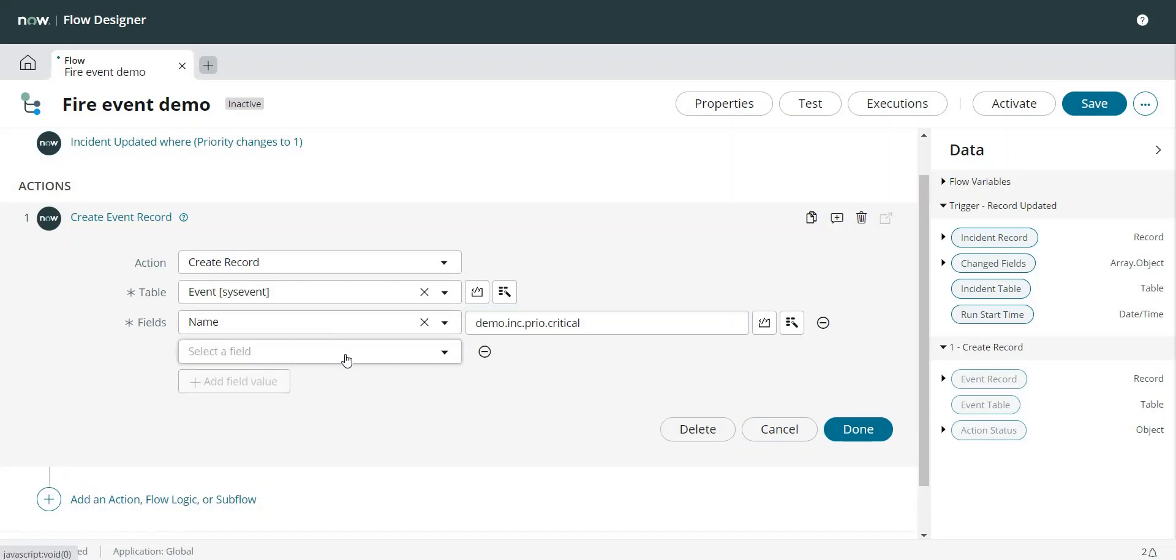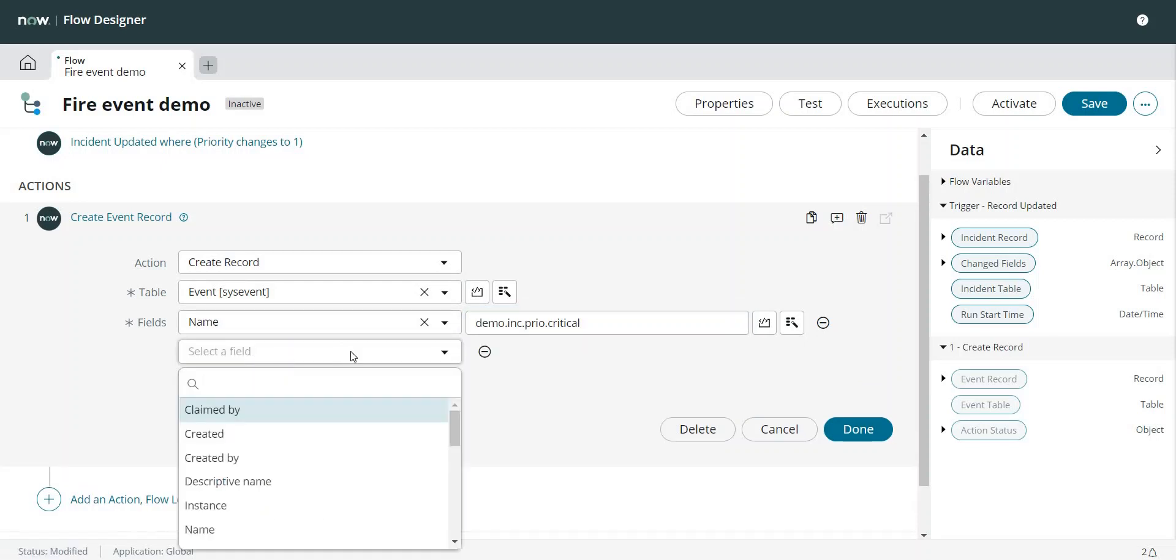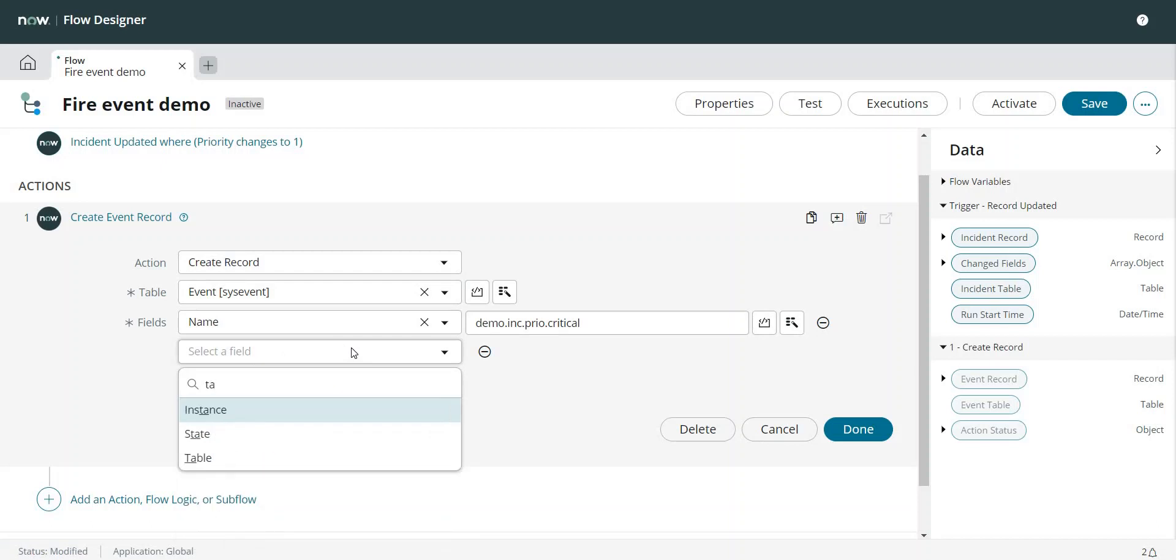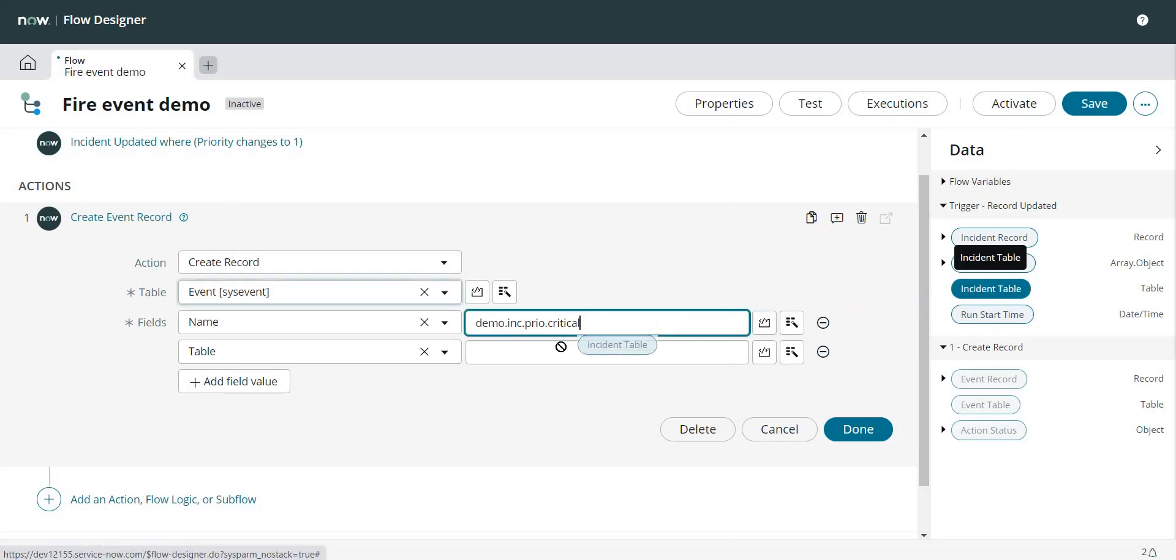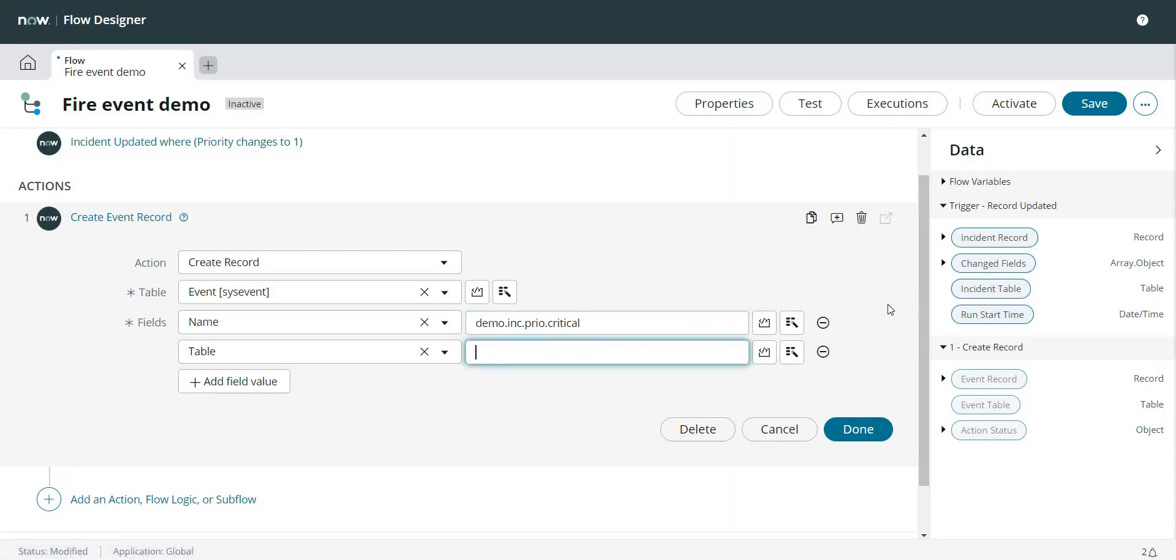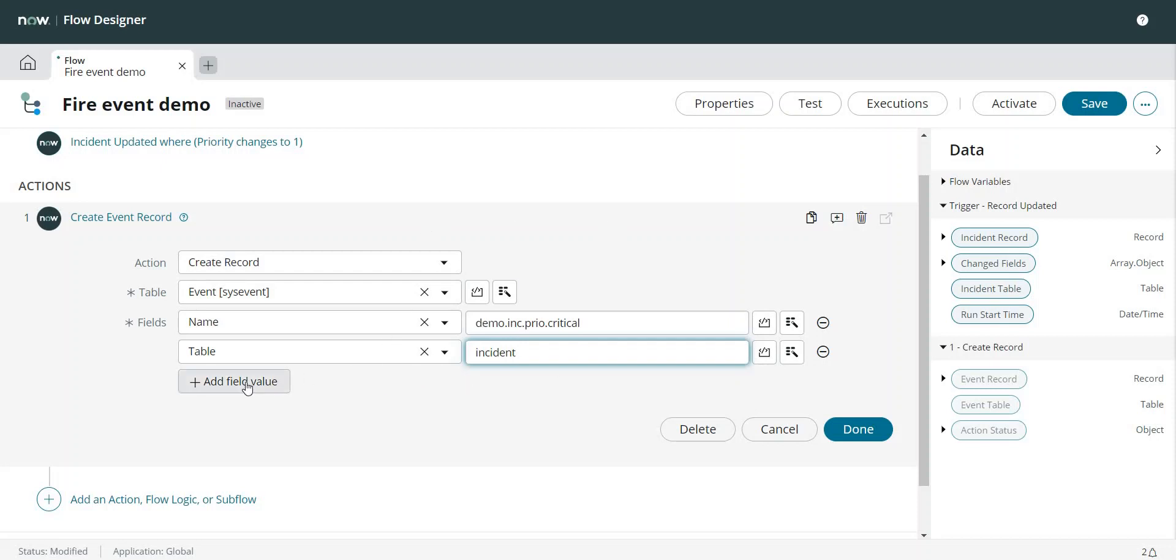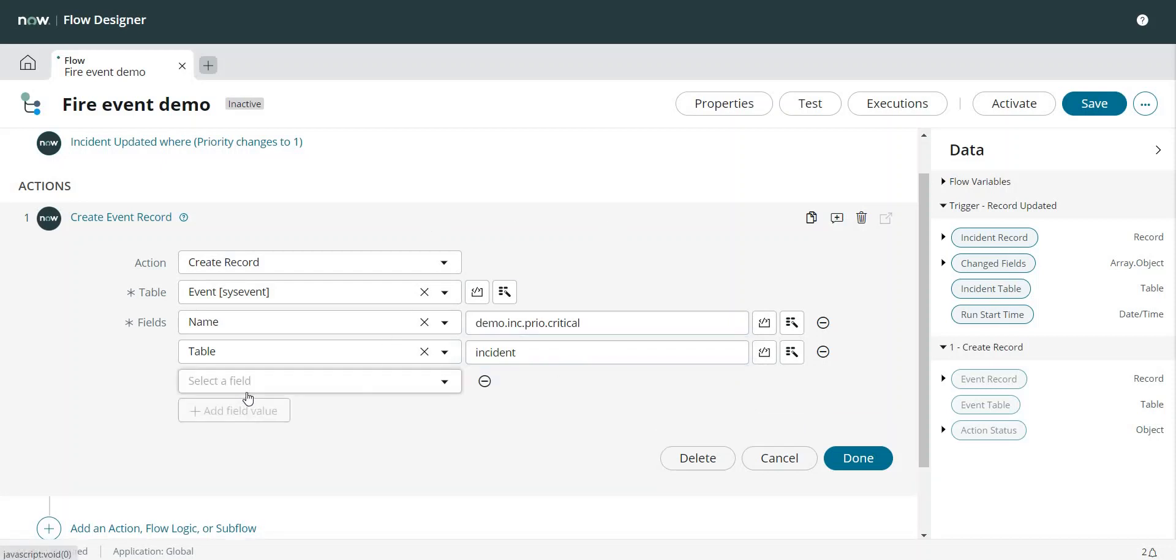Second one is I can pass the table name. Table name I can simply fetch from here if it works. I can write it in this way as well. The next parameter is state.